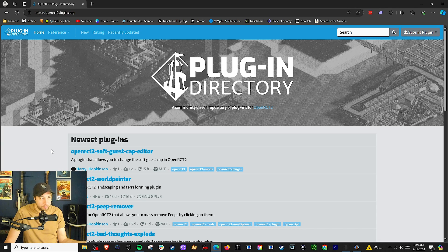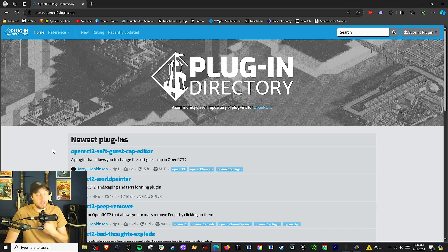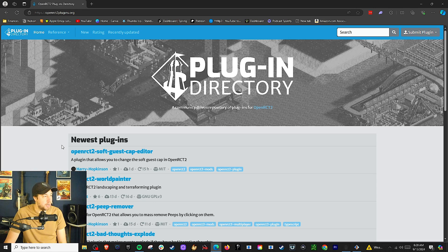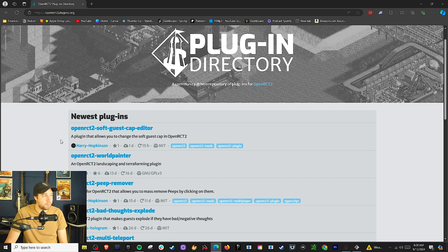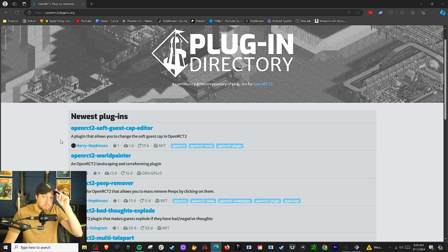I'm sure there's other places to get them, but this is kind of the main place that I know how to get them from. So go here, OpenRCT2Plugins.org, and you'll see there's newest plugins. It will give you some of the newer plugins that people have uploaded — regular people, like you and me, have made these and uploaded them.